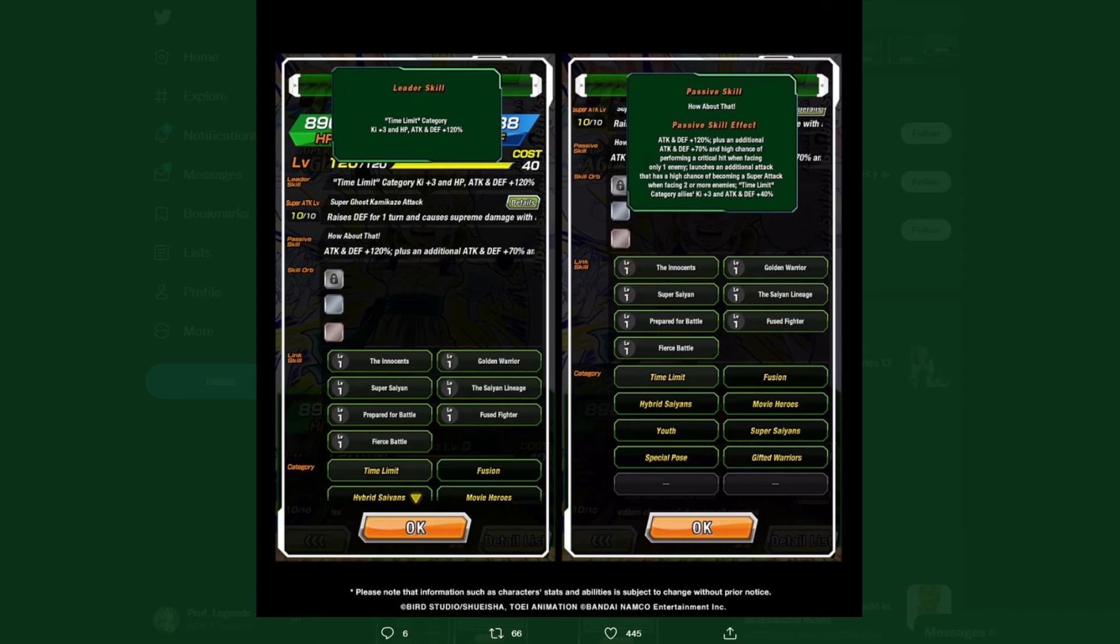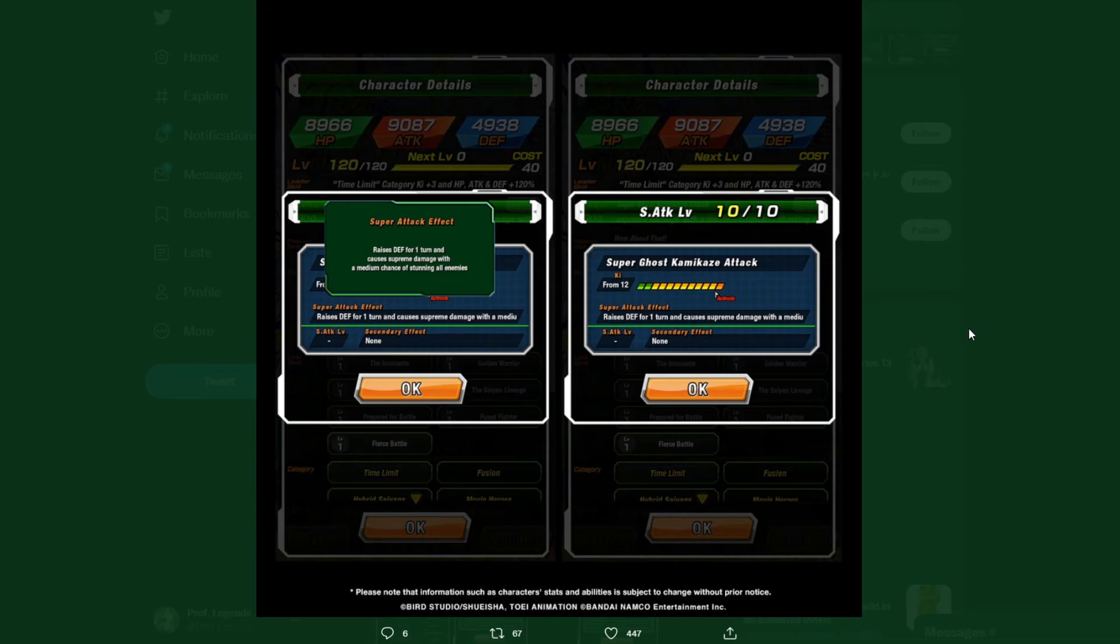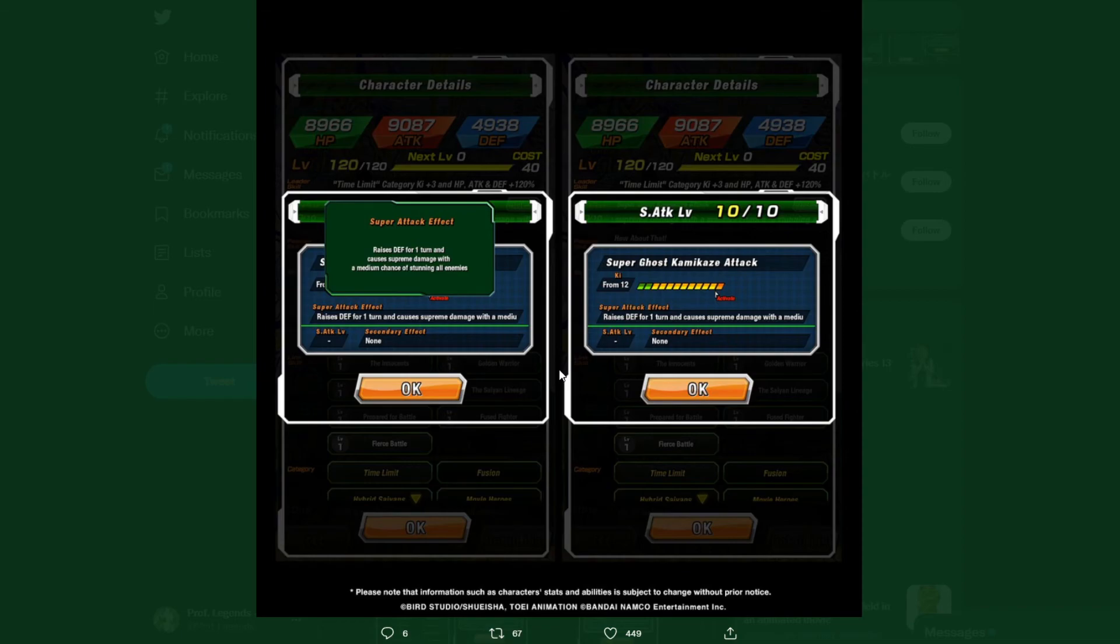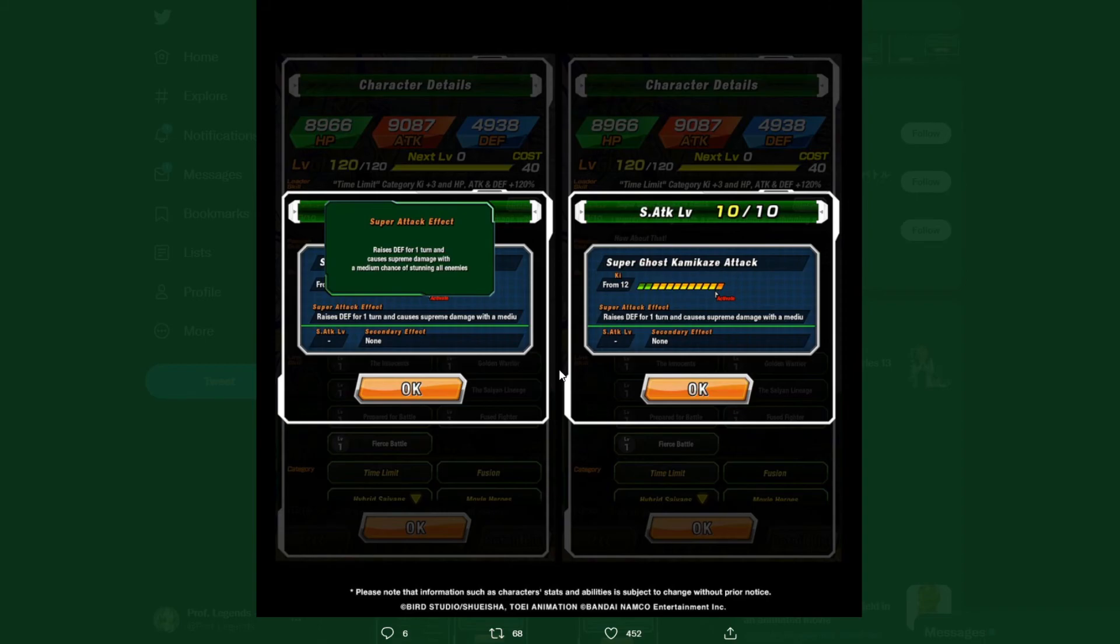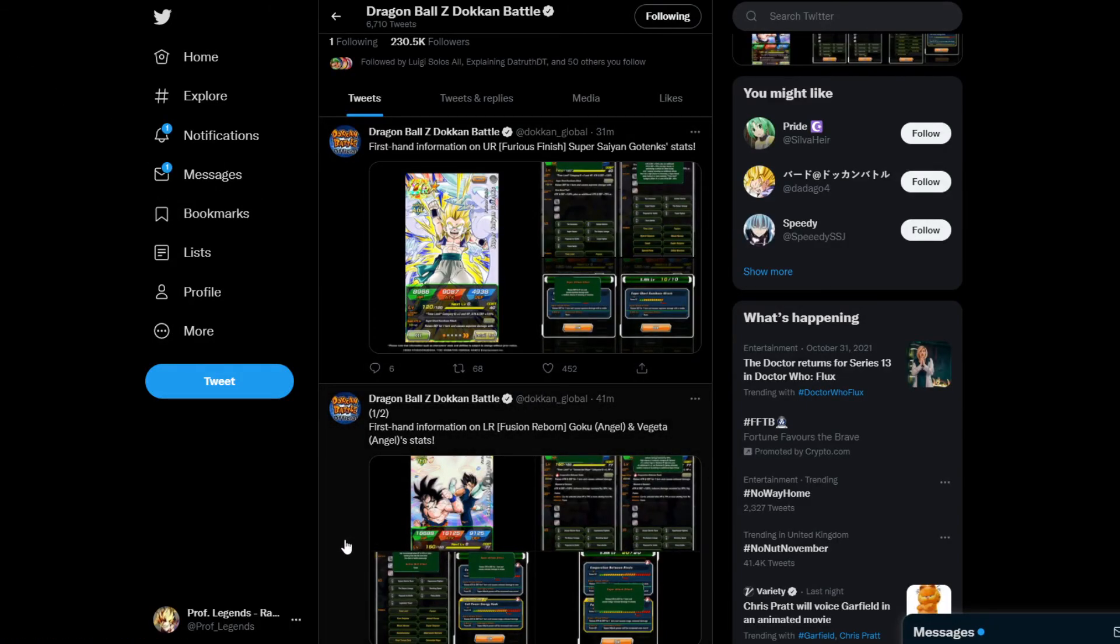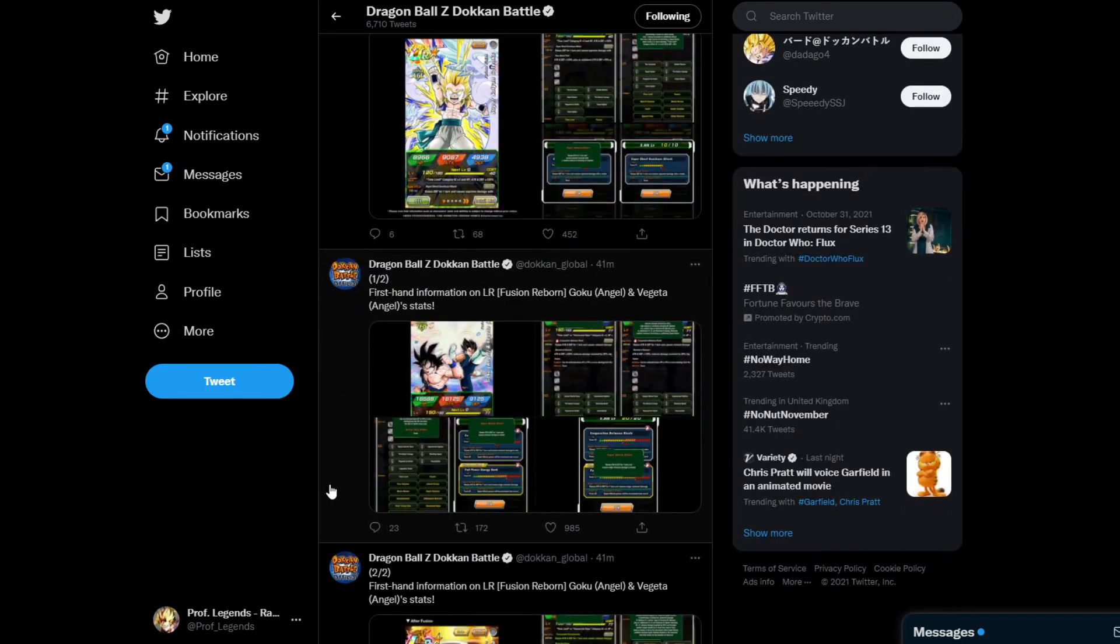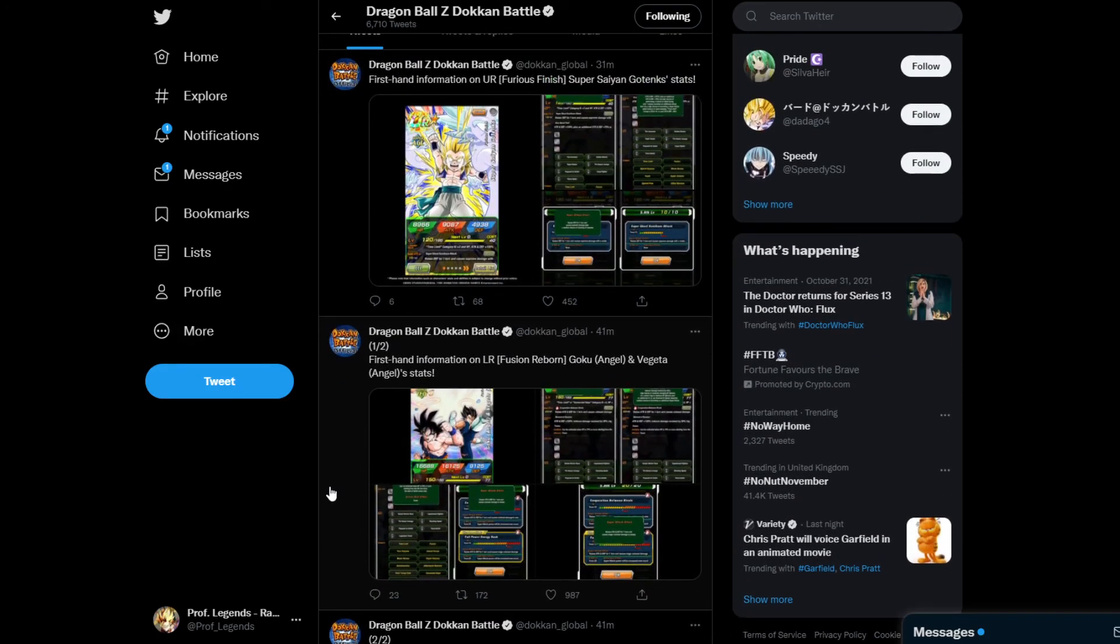This guy is a support unit just like most banner units are support units. His super attack is the Super Ghost Kamikaze Attack. The super attack is massively raising defense.